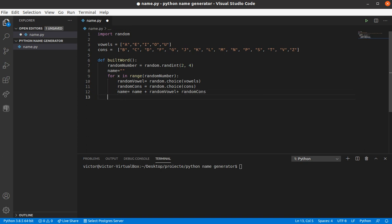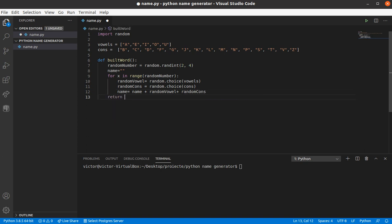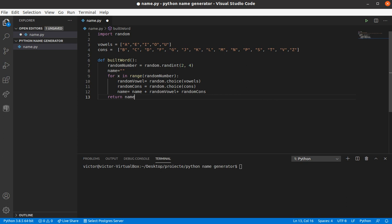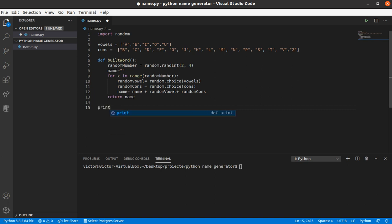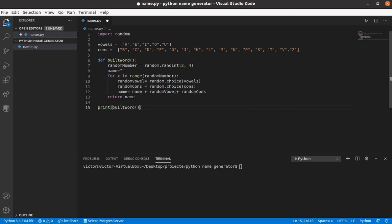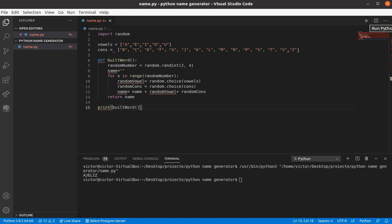And we're gonna return the name, actually, let's print, let's see if it works. Yeah, it works. Weird name, if you ask me.